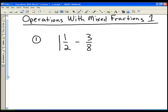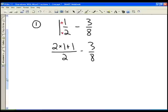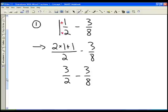We change a mixed fraction to an improper fraction using this method: there's a multiplication sign between the denominator and the whole number and then an addition sign. One and one-half is the same as two times one plus one, all divided by two. Two times one is two, plus one is three, so we have three halves minus three eighths.